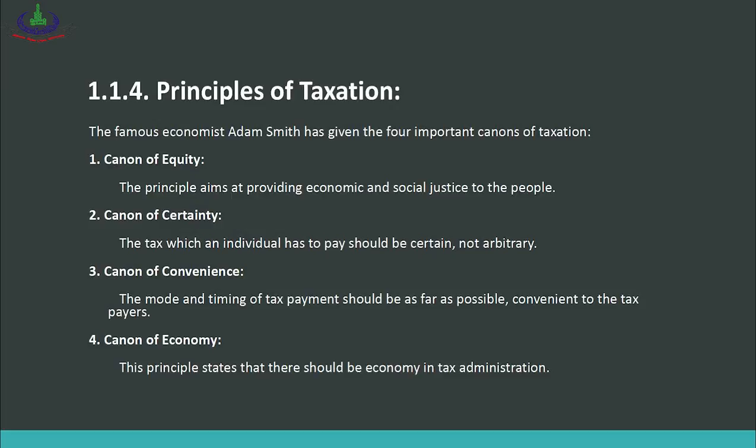The canon of certainty means that the taxpayer should clearly know how much tax they have to pay, and it should not be left to tax authorities to collect however much they wish. The amount, parameters, and percentage should be predetermined.